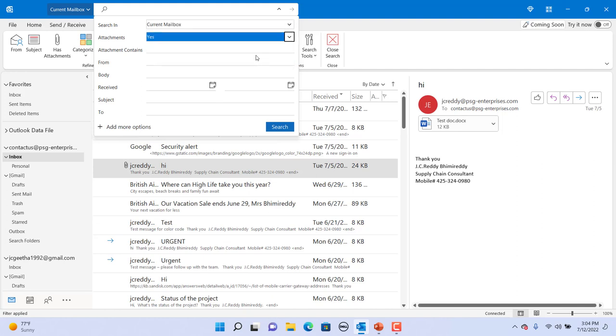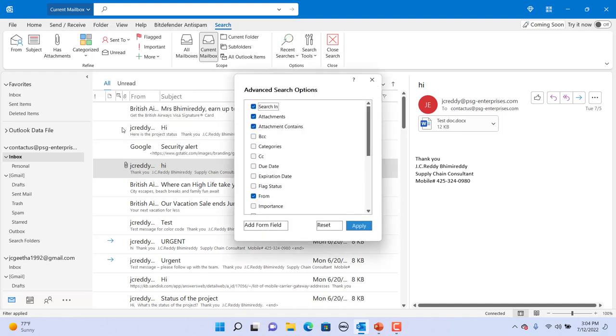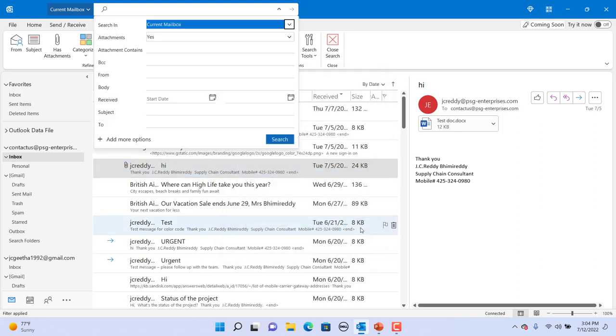You can search for words in from, body of email, received date, subject, to, etc. You can add additional options as well. Click on add more options, select BCC, click on apply. You can see BCC is also added as a search criteria.